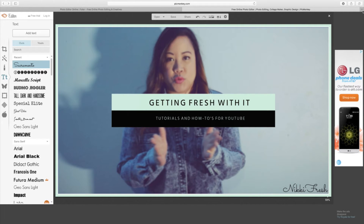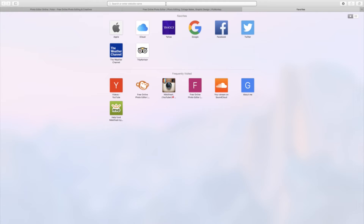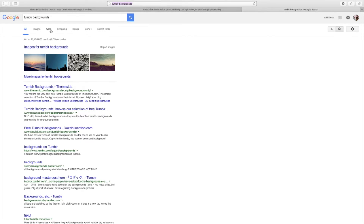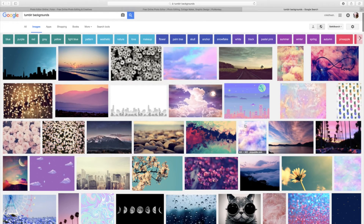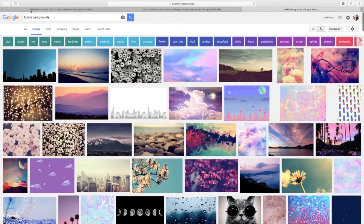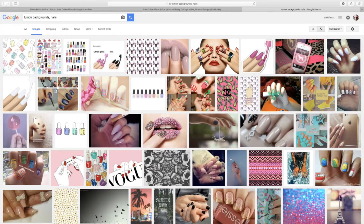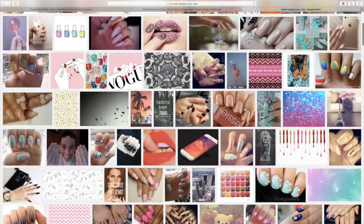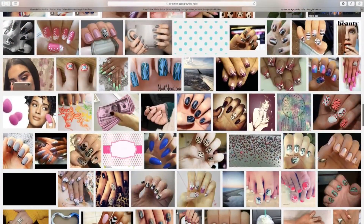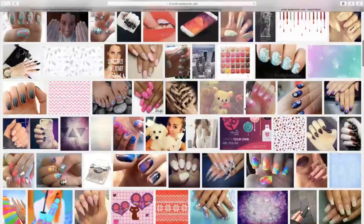I do go to Google and search 'Tumblr backgrounds' if you're wondering where I get my backgrounds from. Go to Images and you have backgrounds for days — they even have them separated by colors, patterns, and so much more. For example, if you're doing a nail banner you could search 'nails' and they'll pull up nail polish and everything. I definitely love the Tumblr backgrounds. I don't own these — this is just what's on the internet.